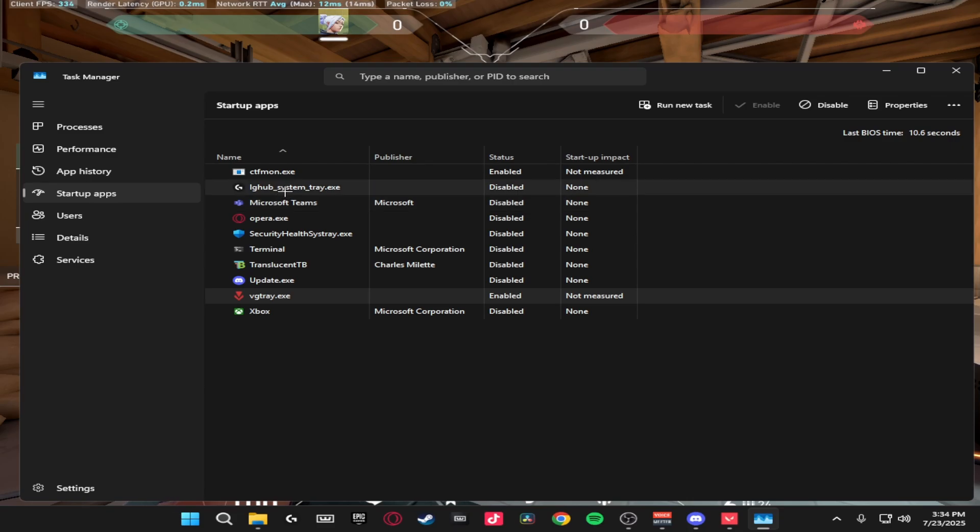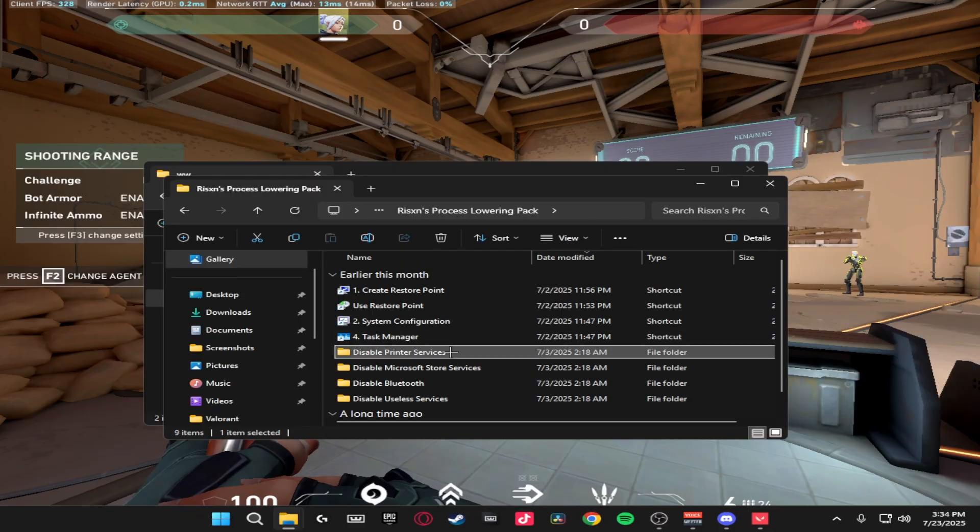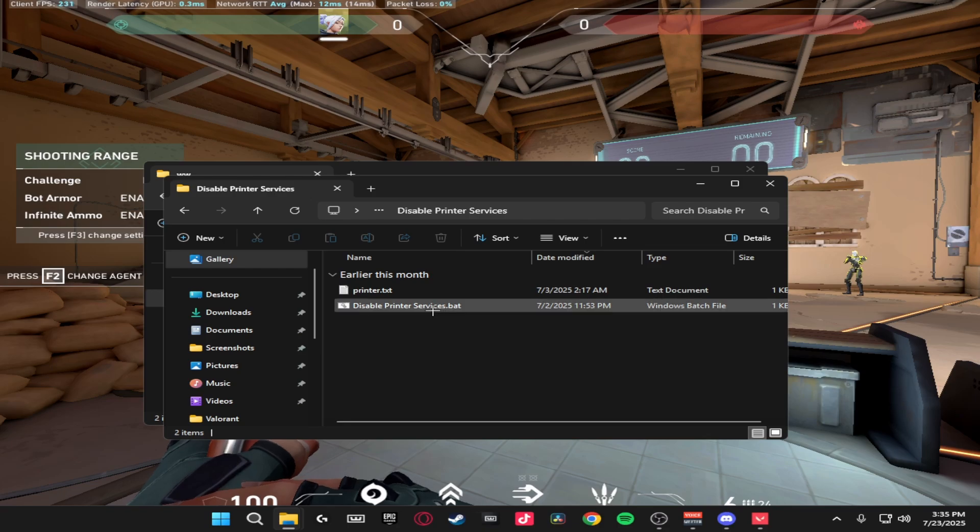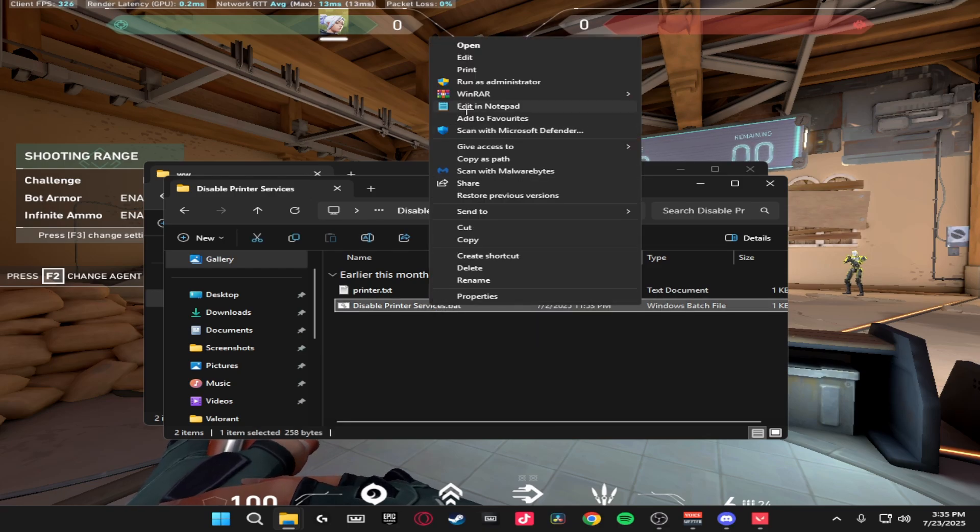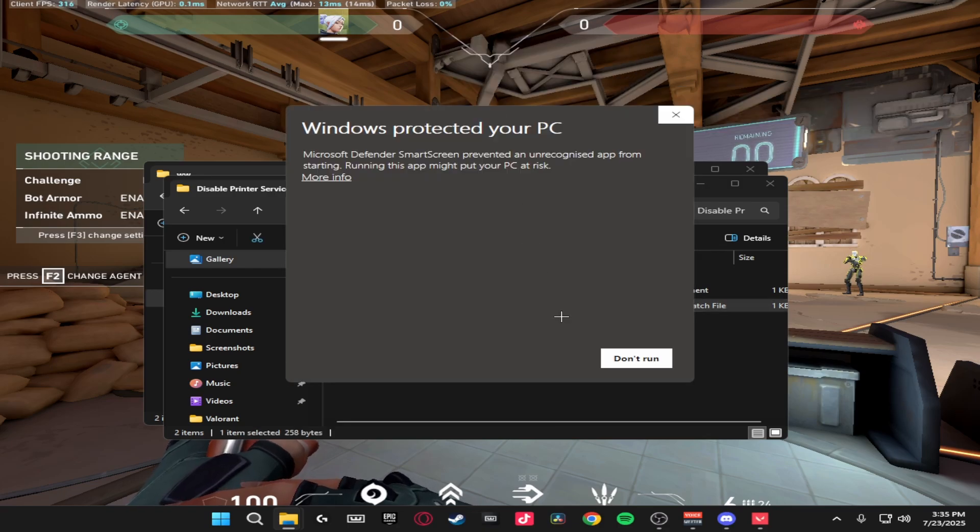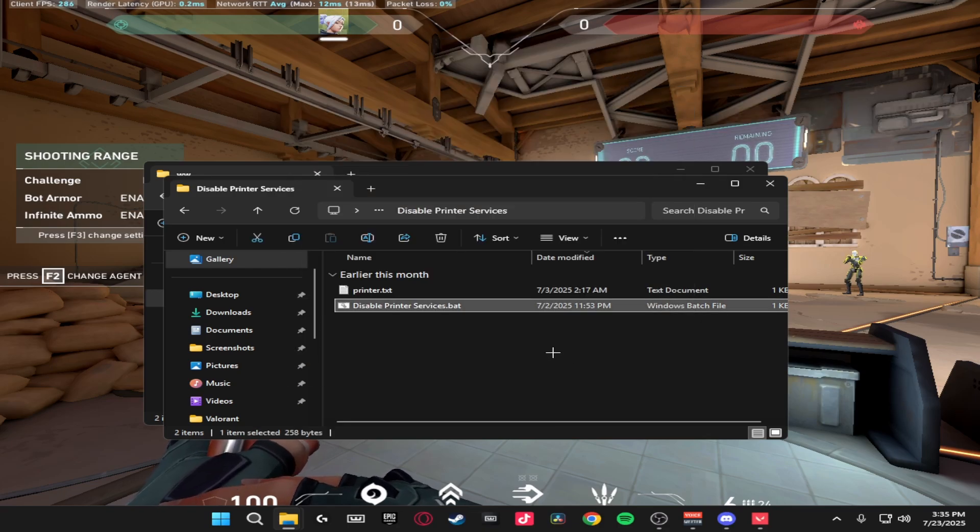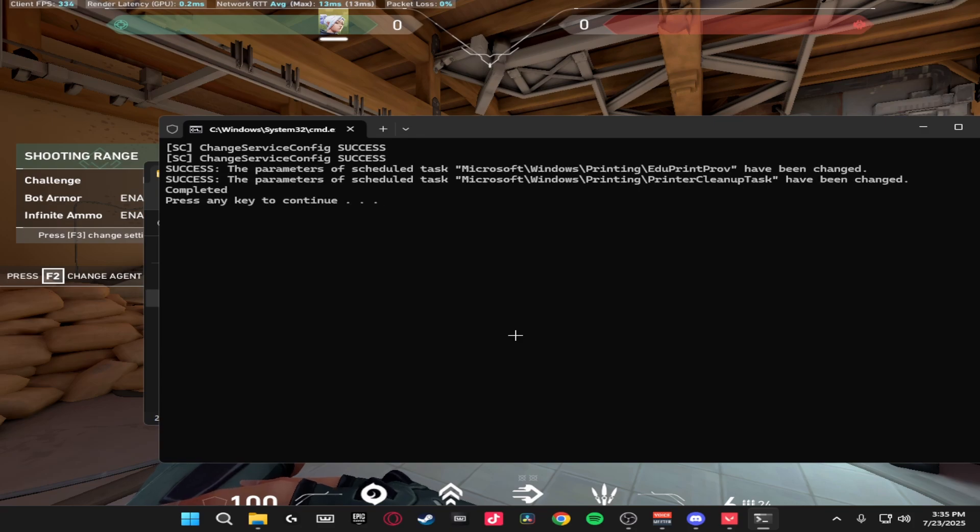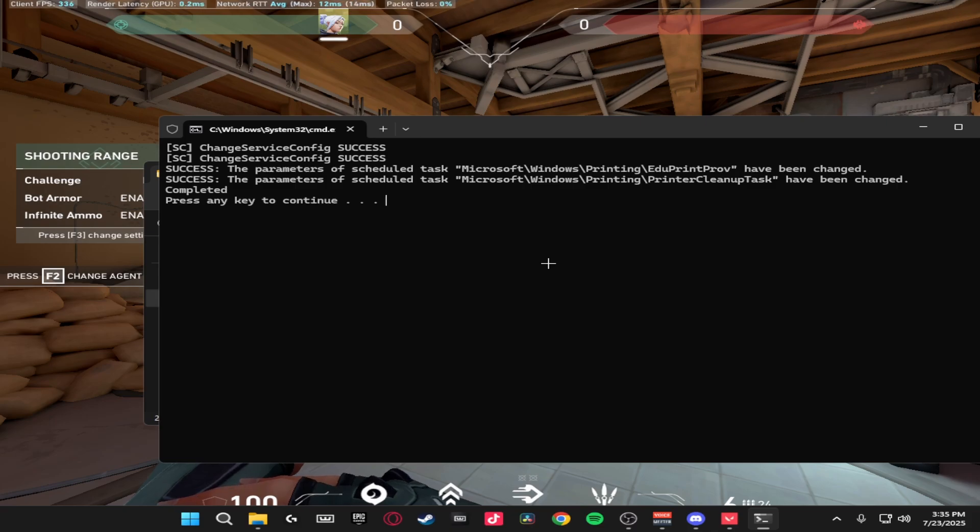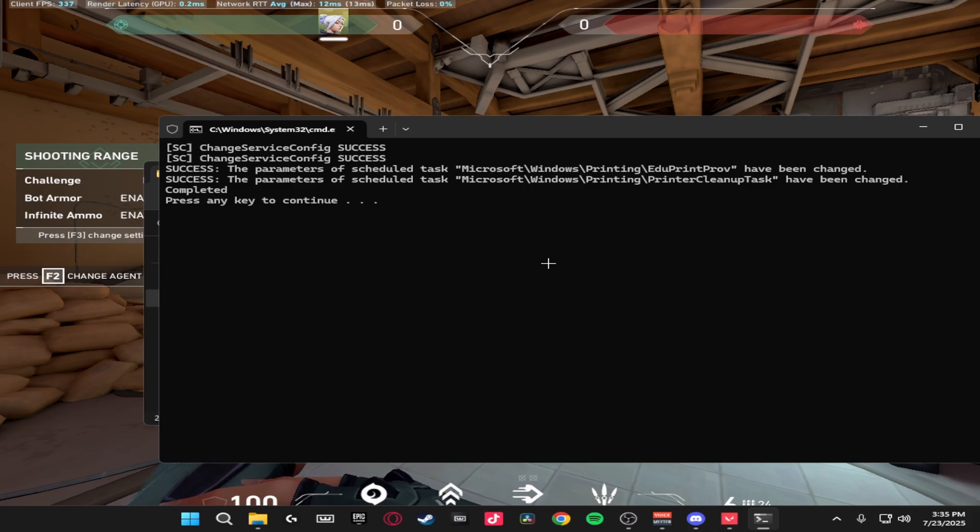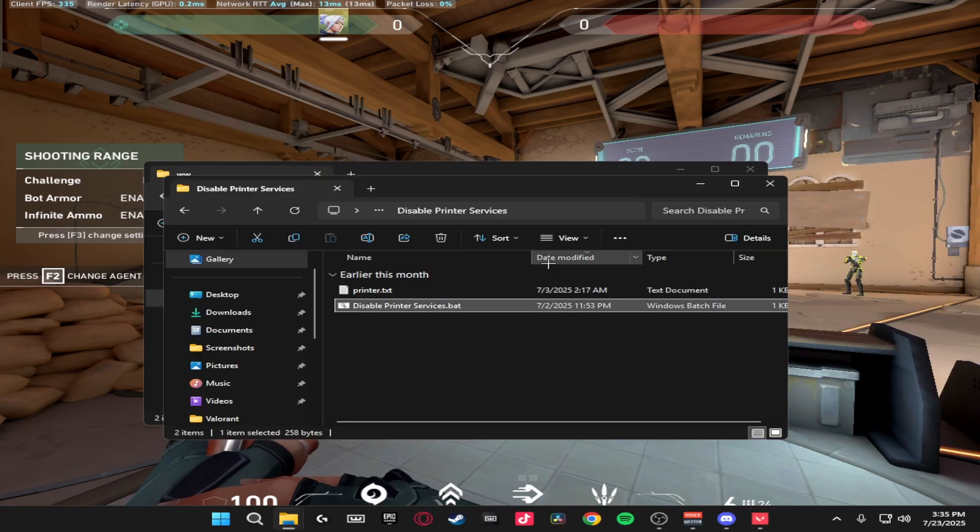The next one is disable printer services. So you just want to right click this bat file, click run as admin, more info and run anyway. This will just disable all of the printer services inside Windows because as you know the more services that are running inside Windows the higher your processors are, meaning the higher delay you have. So click ok and just enter on your keyboard to get back.